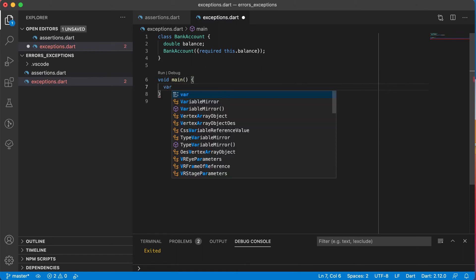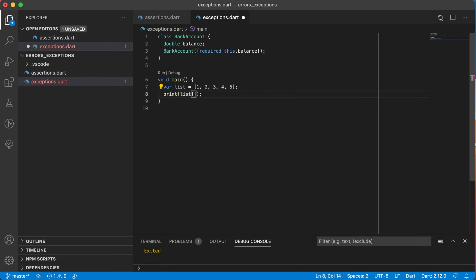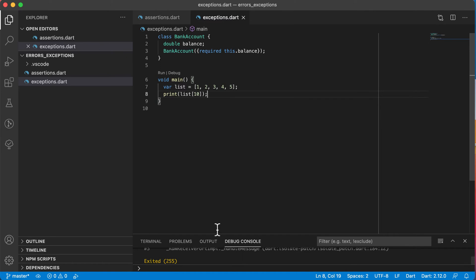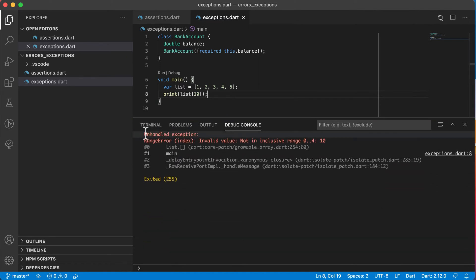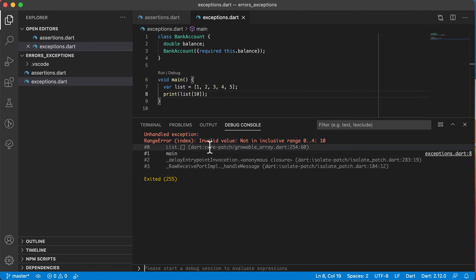Let's look at normal exceptions that can occur. Let's say I've got a variable called list with values 1, 2, 3, 4, 5 — basically 5 values. If I print out list at position 10, we know positions go from 0 to 4, so position 4 is the last valid one. Trying to access position 10 obviously doesn't exist. Running this gives us an exception: unhandled exception, range error, invalid value not in inclusive range of 0 to 4 — a very descriptive error.